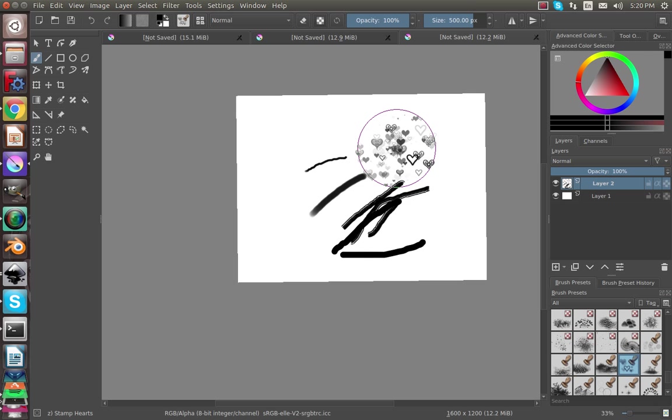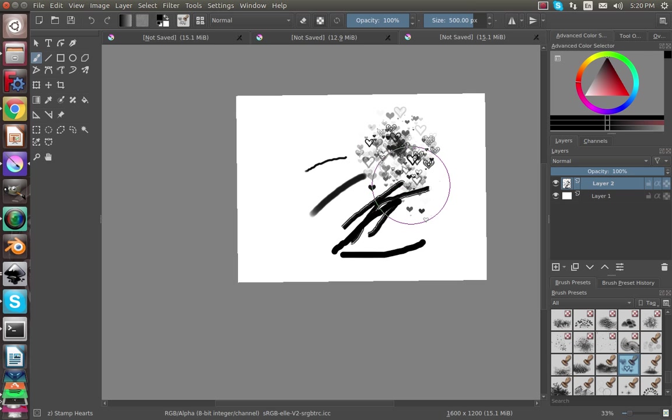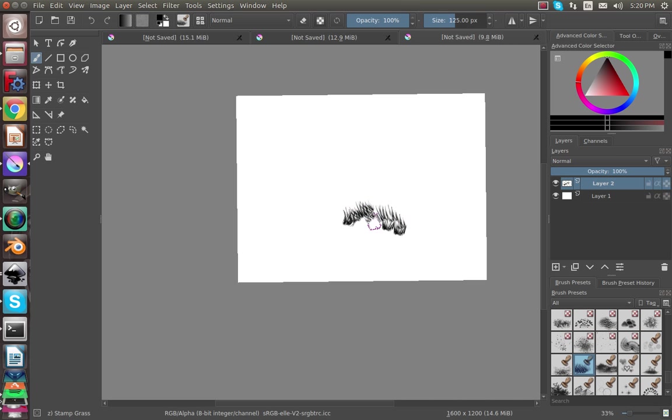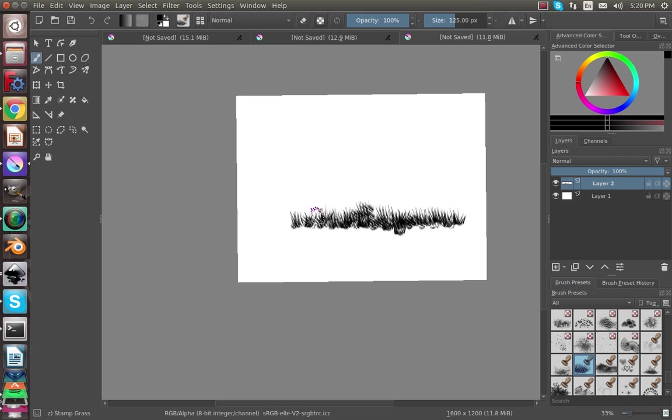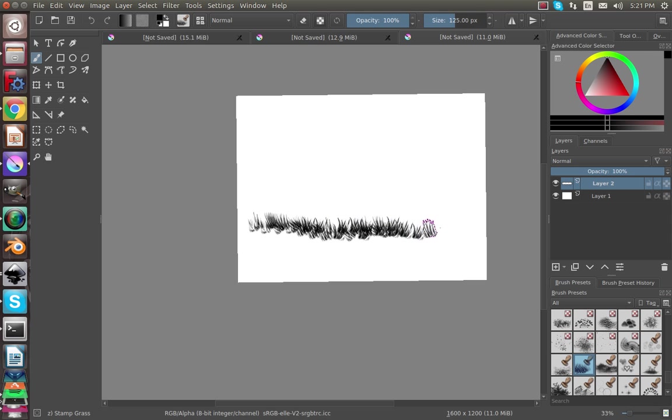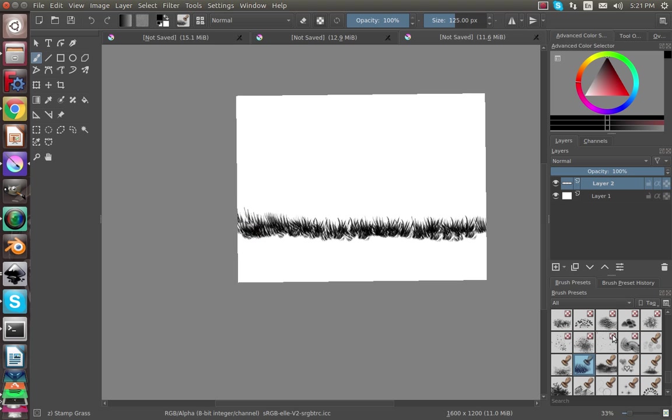If you hold it down it'll start pasting whatever the image is there. I guess this is hearts, so now we can have pasting hearts or almost grass looking stuff. That's pretty cool. If you want to add a little bit of grass texturing you can just do that really quick. So then you have the grass on the layer.